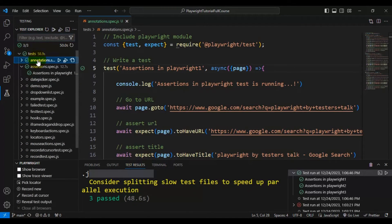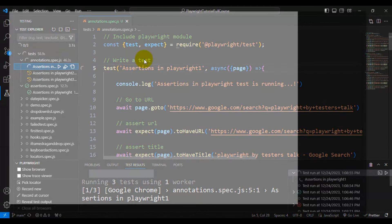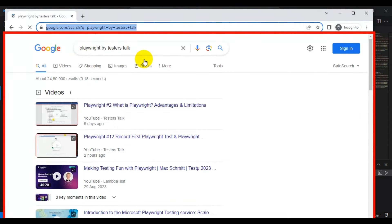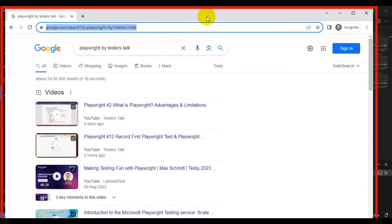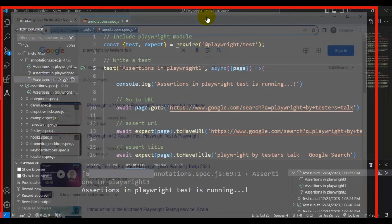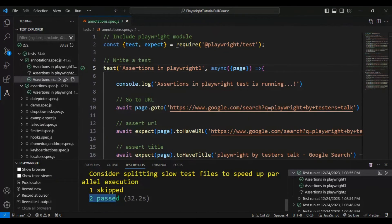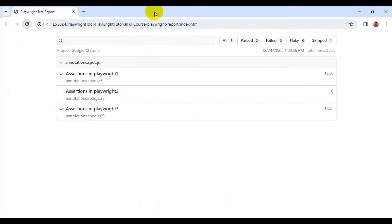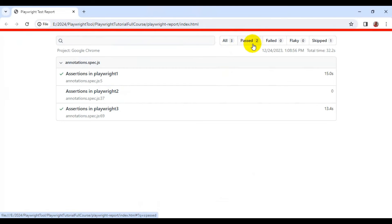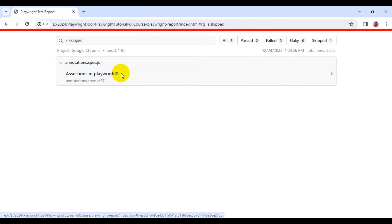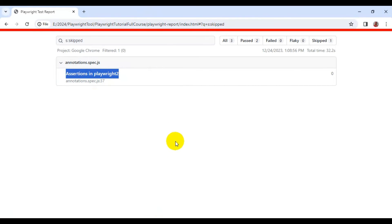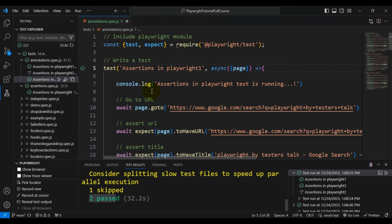I'll run the spec file once again and we can also see the same report in HTML. Right now the first test is getting executed, and now the third test is running because the second test is getting skipped. You can see in the output that one test is skipped and two tests are passed. In the HTML report, total tests is three — two are getting passed and one test got skipped. This is how you can use the 'skip' statement with a test in Playwright.